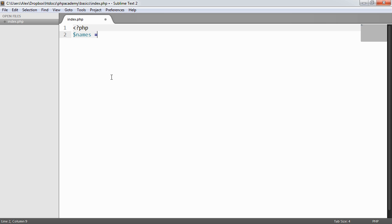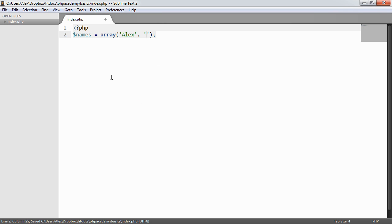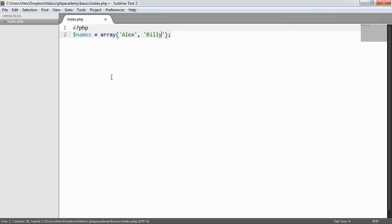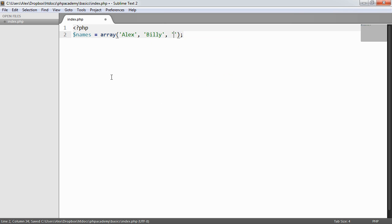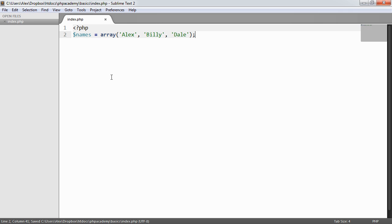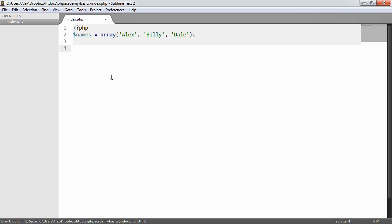So I'm going to create a variable called names and that's going to be an array. And inside of this is going to be a few names. So if we just fill this in with a few names here. So now that we have this array, what can we do?